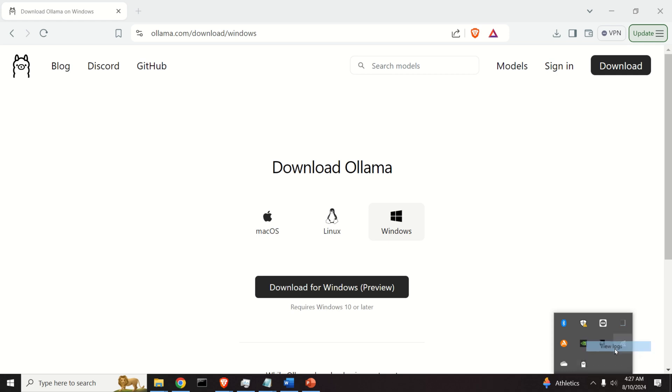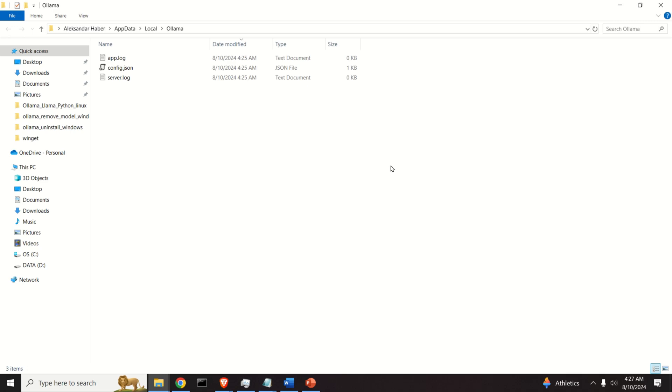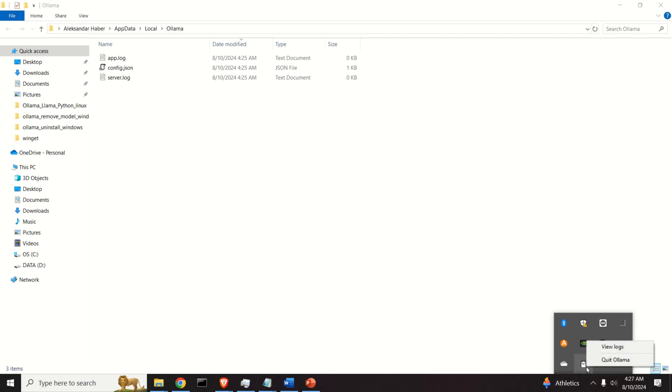And you can click on it, and this means actually that OLAMA is running, which is very good.